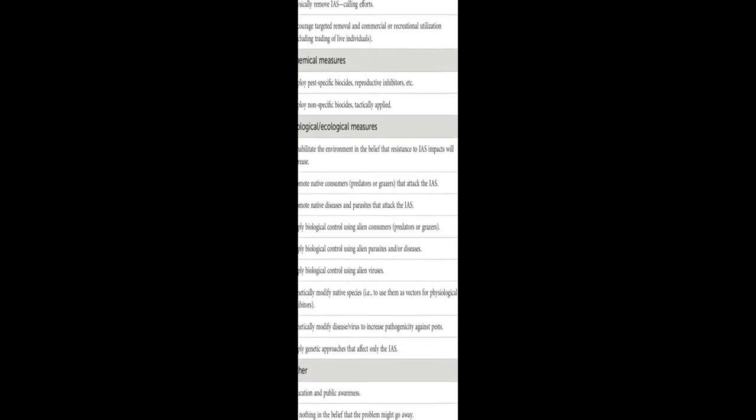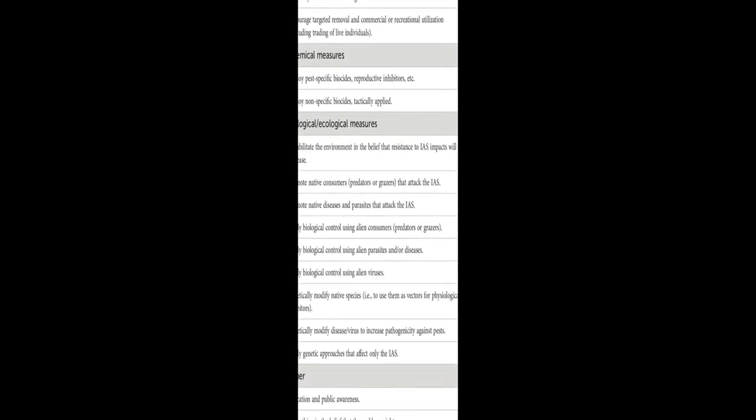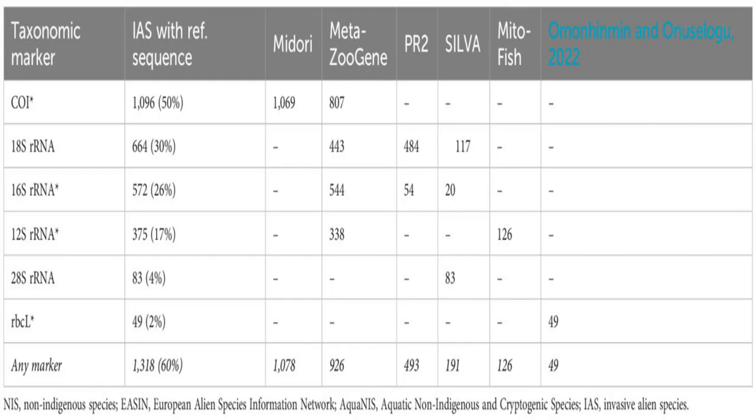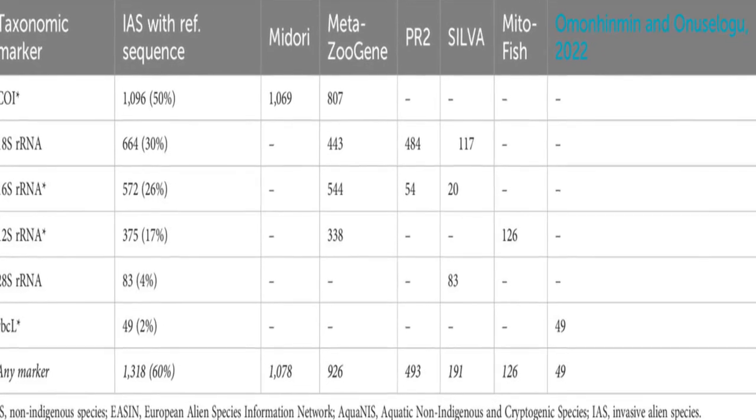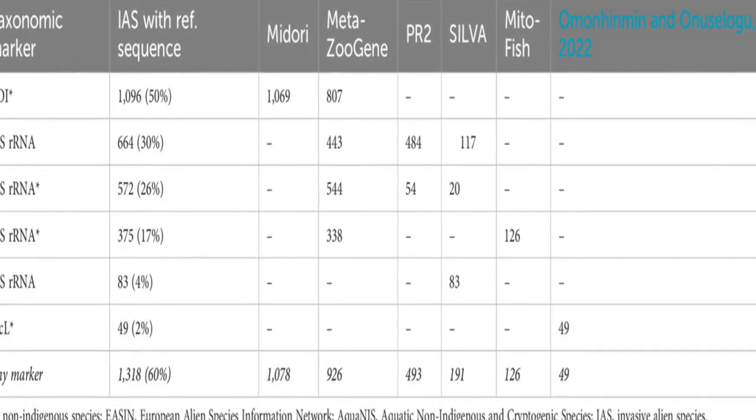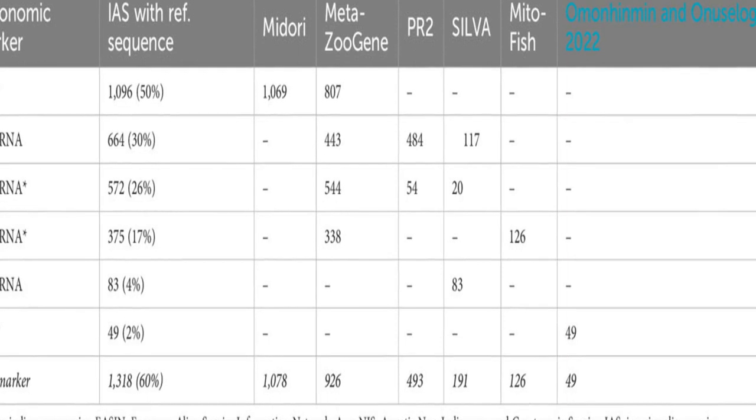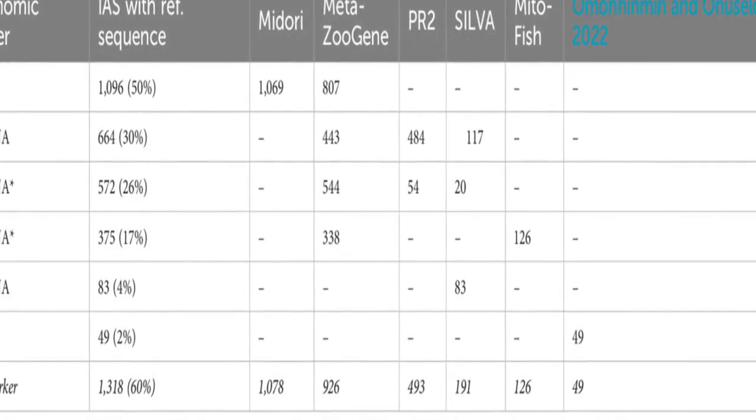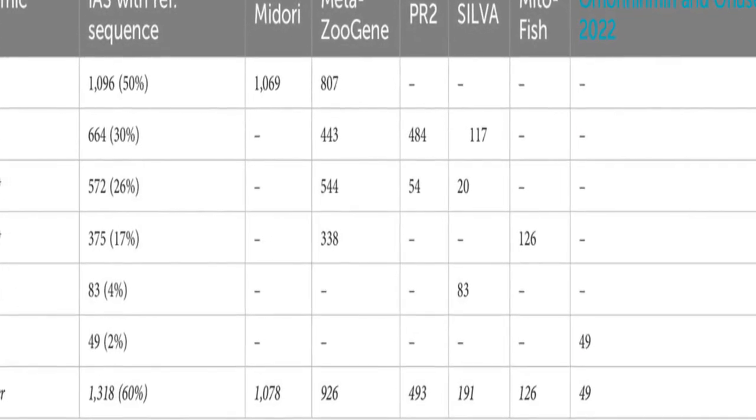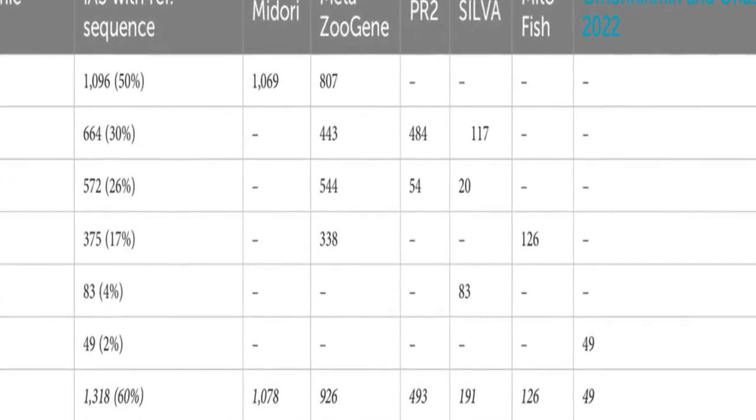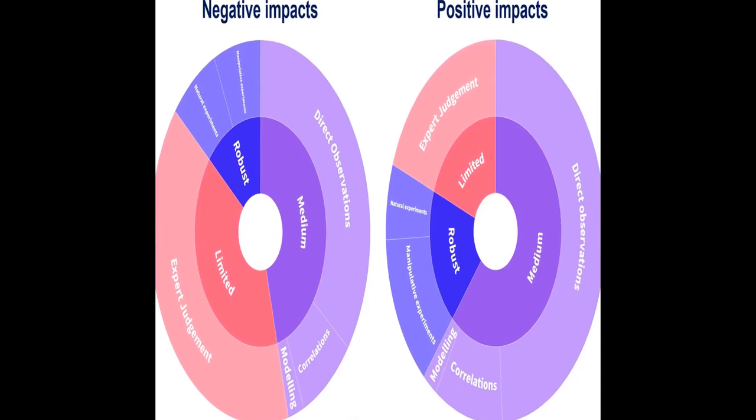Most countries lack specific monitoring programs for marine IAS, and standardization and improvement of monitoring methods are needed. Port monitoring plays a vital role in early detection, while molecular techniques show promise for effective IAS monitoring.